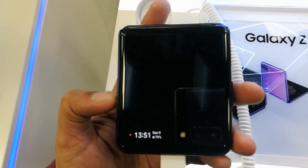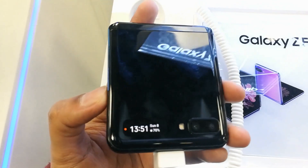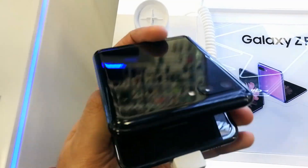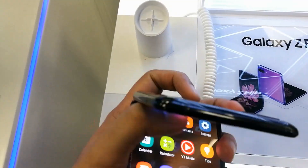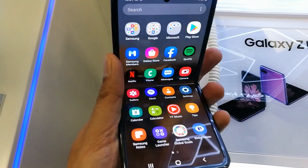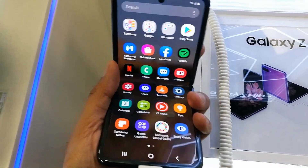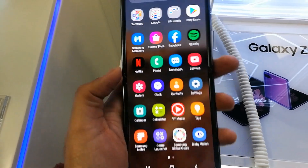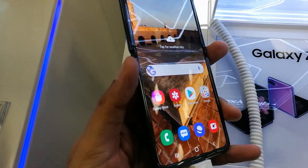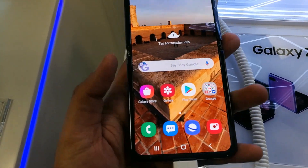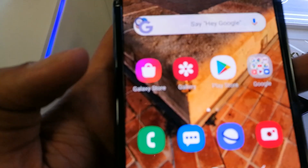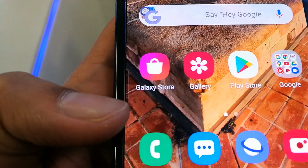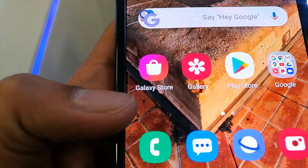Hello guys, I hope you are doing really well. Today I have with me the Samsung Galaxy Z Flip — it's a foldable phone with new Samsung technology. Today I will tell you how to enable the multitasking feature in this Samsung Galaxy Z Flip, which is a new function introduced by Samsung.